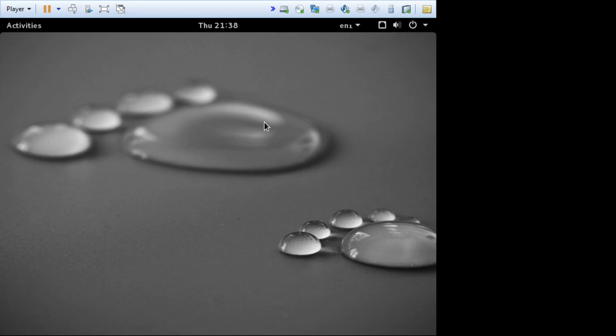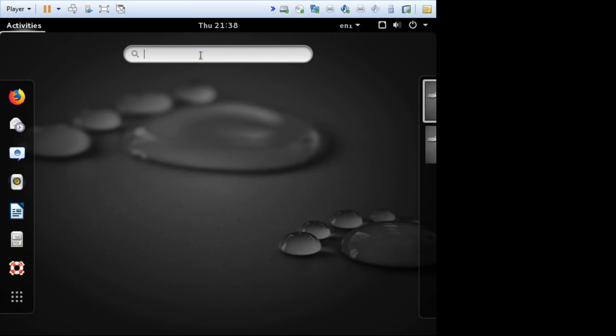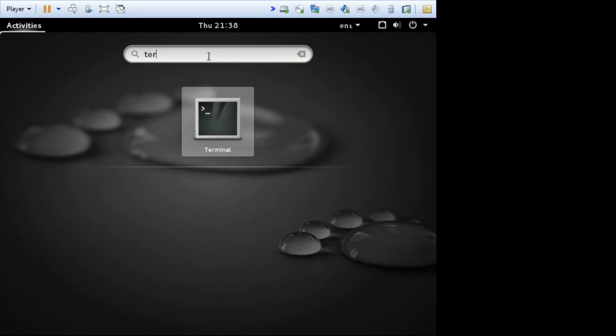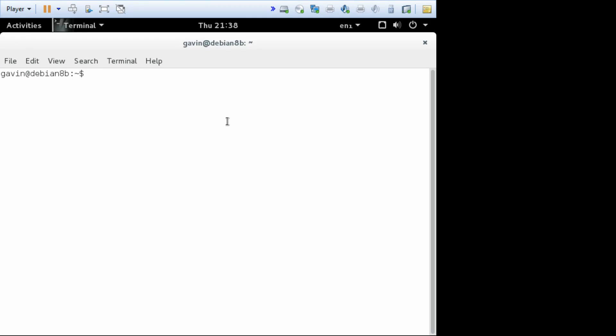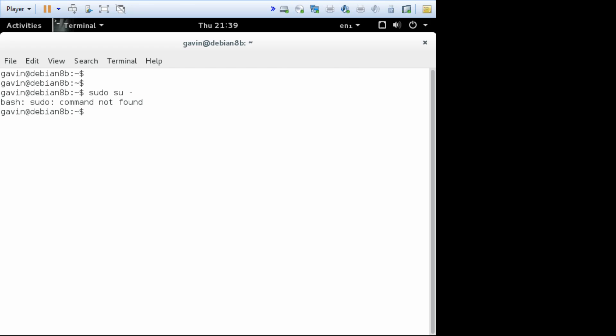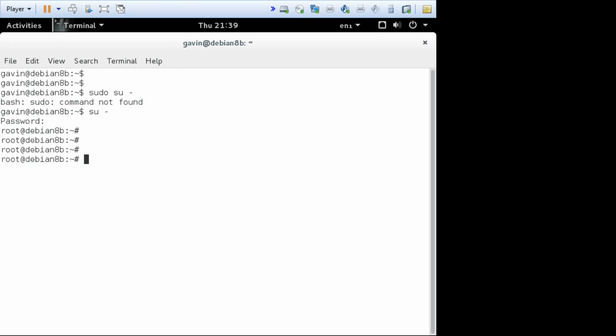Now getting further in, if we want to get a terminal, click on activities to get the search, type in terminal. Double click on terminal, and we have a terminal as ourselves. Now in order to get useful stuff done, we need to be root. So normally you would type sudo su minus enter, and it would prompt you for your password and become root. But sudo by default is not installed on Debian, so you have to use the other command, which is just su space hyphen. And now it's asking you for the root password, not your own password. So I'll type that in, and now I'm root.